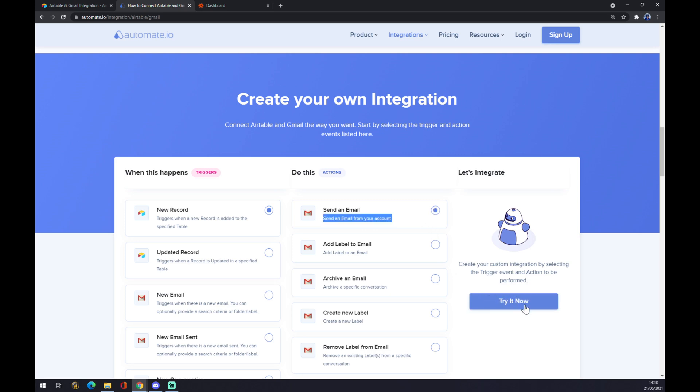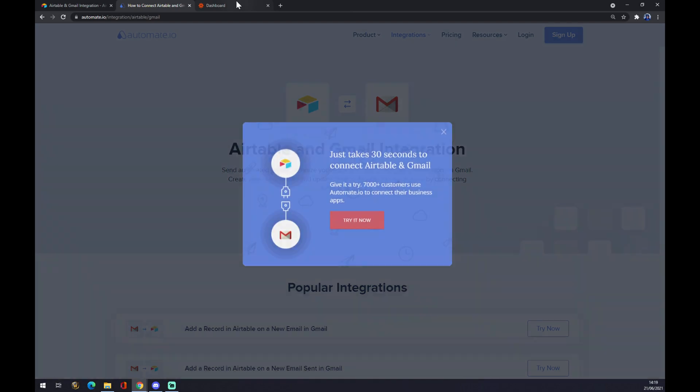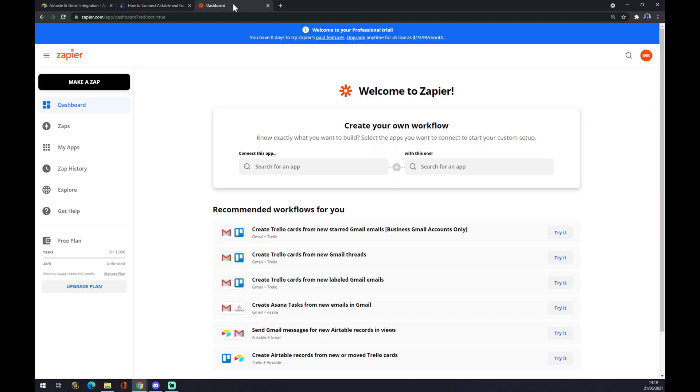Once you click on 'Try it now,' you will be asked to login into automate.io, and then you can continue and finish your integration.